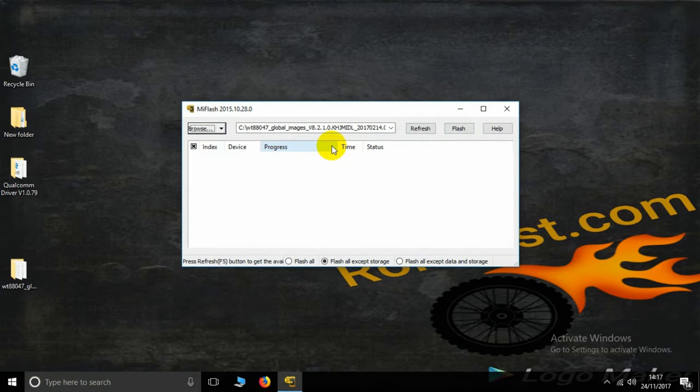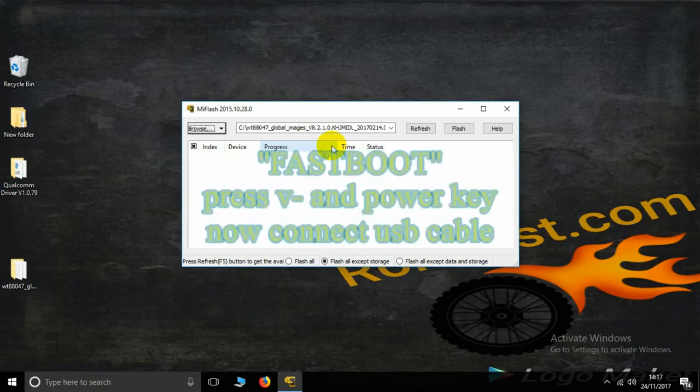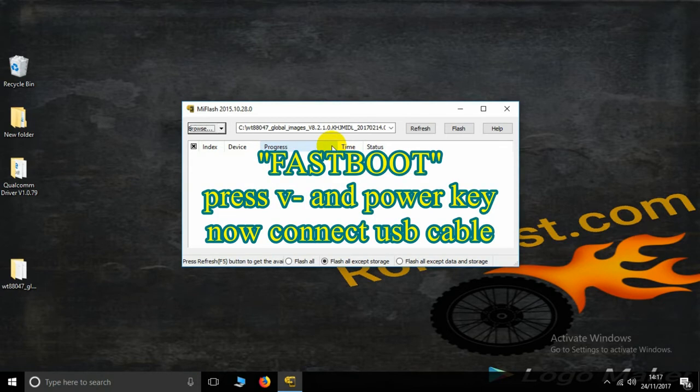Now this is how to put your MI device into fastboot mode for MI Flash. Press the Volume Down key and the Power key together to enter fastboot mode.